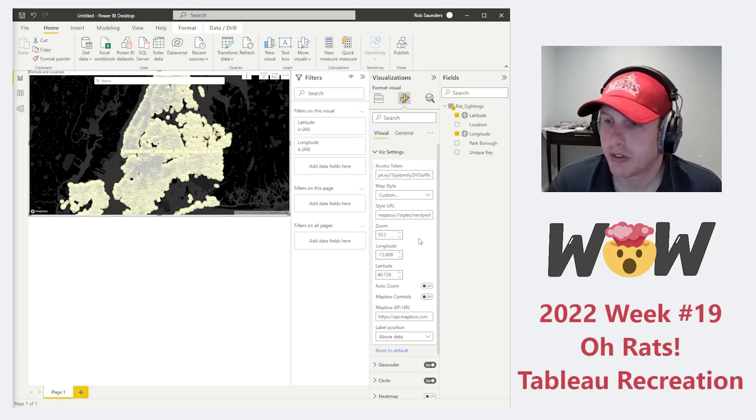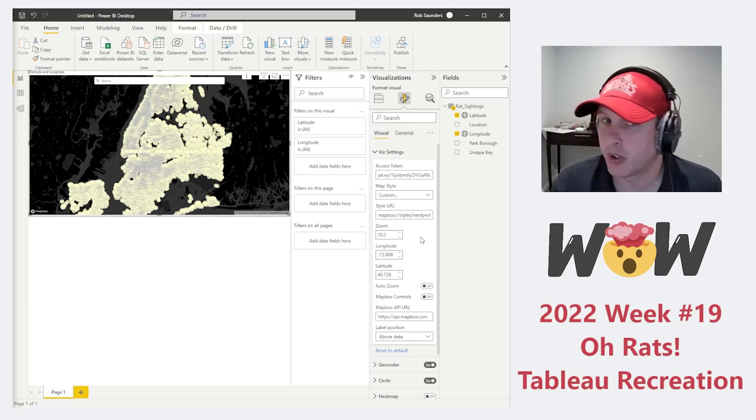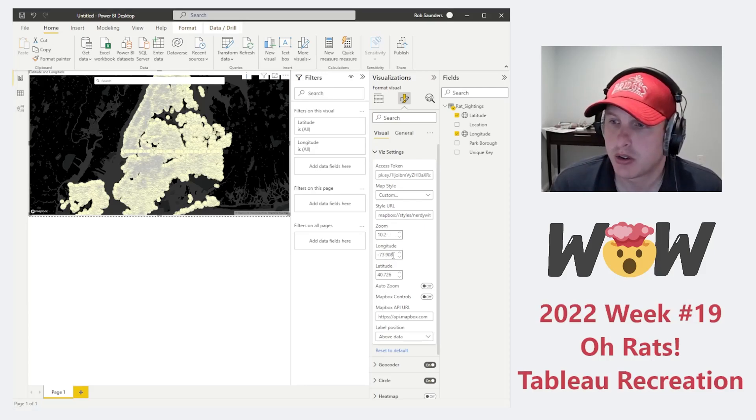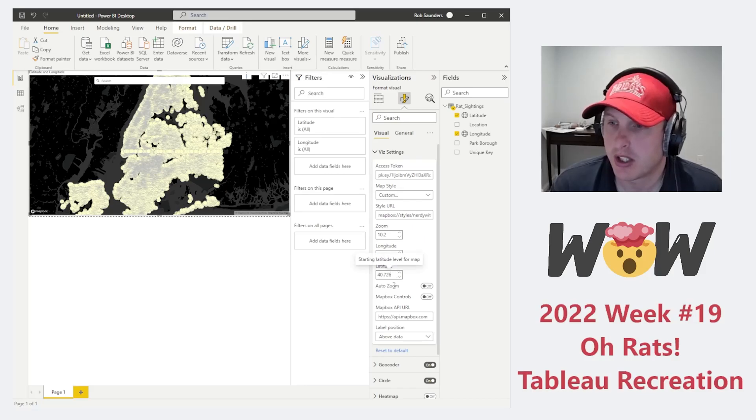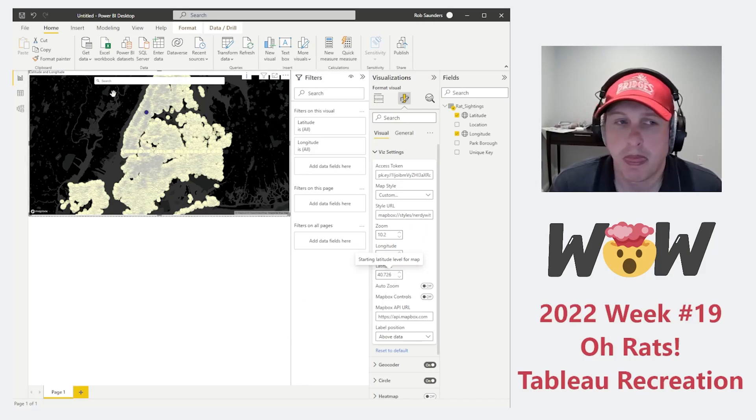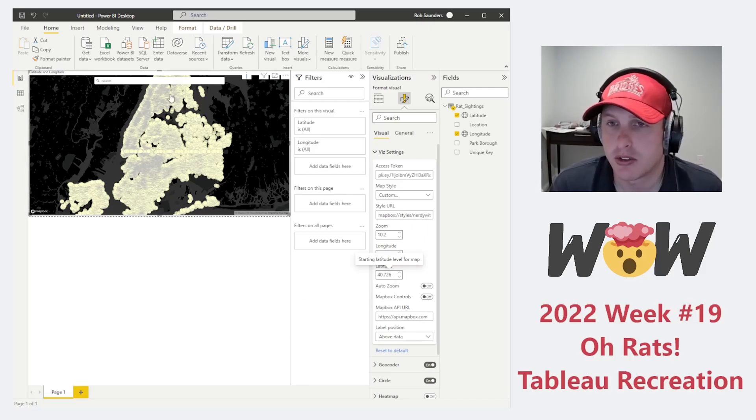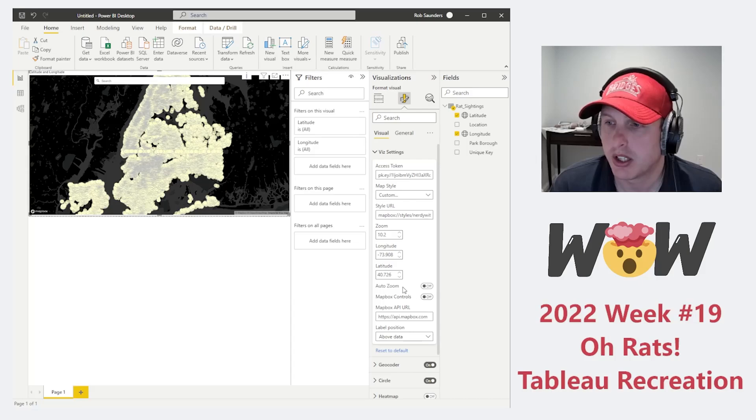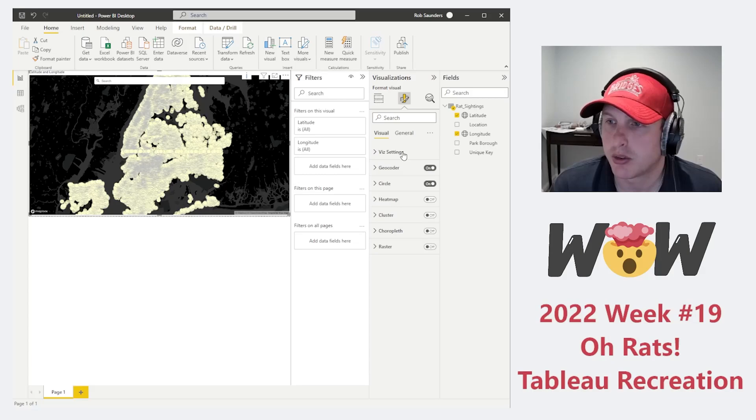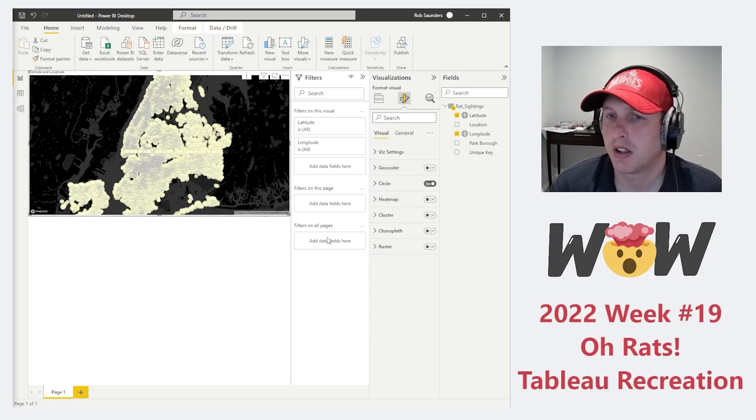You're going to notice right away that we don't actually have a default position or zoom, and we'll go ahead and set that next. Once you take off AutoZoom, you're going to want to set your zoom to 10.2, your longitude to negative 73.908, and your latitude to 40.726. What this is actually going to do is zoom into the map by default to this view. And then obviously you're going to have some custom settings here that we'll turn off. In terms of the geocoder, we don't need that.